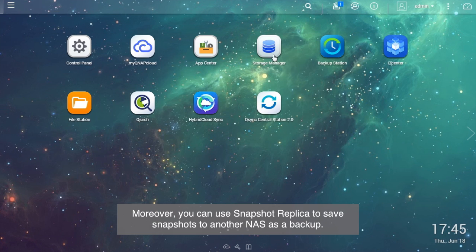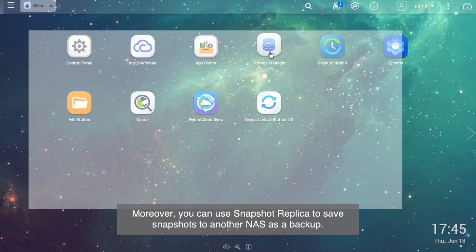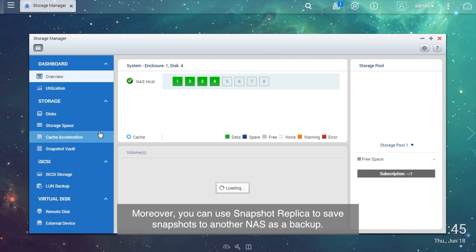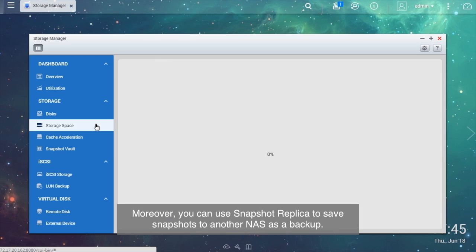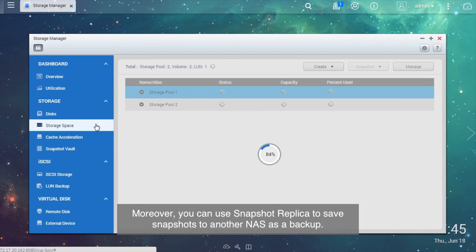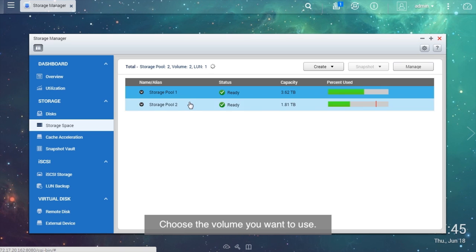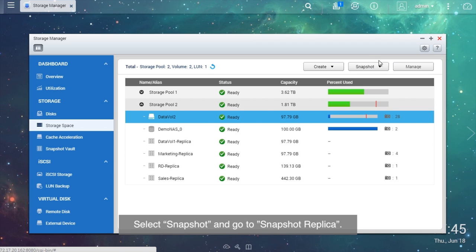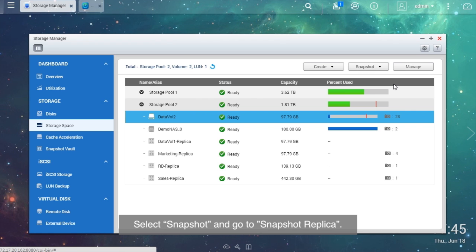Moreover, you can use Snapshot Replica to save snapshots to another NAS as a backup. Choose the volume you want to use. Select Snapshot and go to Snapshot Replica.